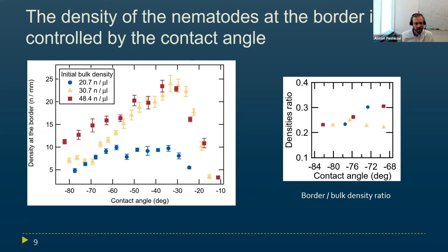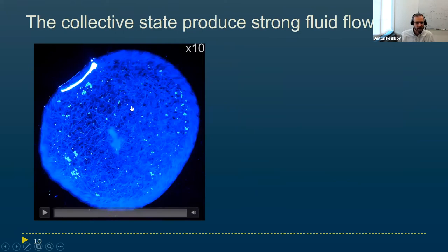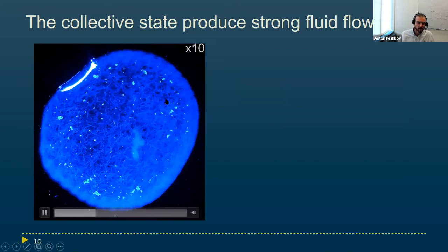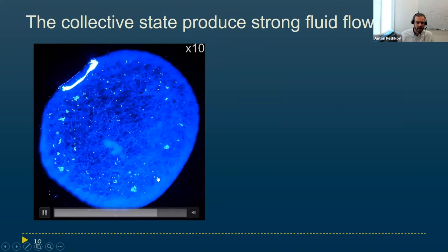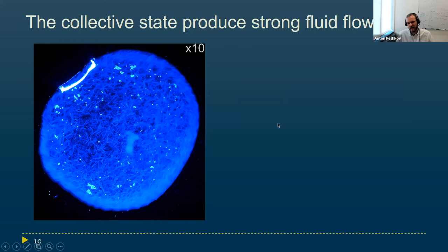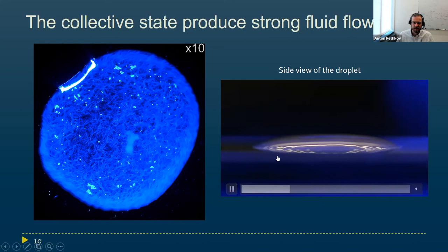What is also interesting about this state is not only that it is a new kind of active matter, but also that it produces very strong fluid flows. Here I show a video accelerated 10 times with tracer particles inside, showing a very strong fluid flow in the droplet — the particles and nematodes in the middle turn along with the metachronal wave. These fluid flows are actually strong enough to deform the surface of the droplet, which is better seen from a side view. Here, using light to highlight the droplet surface, you can see that the surface is really deformed by this metachronal wave.